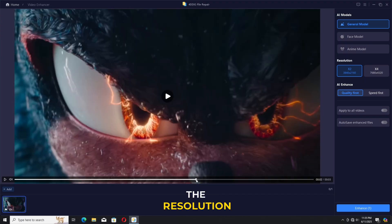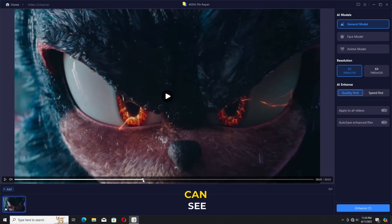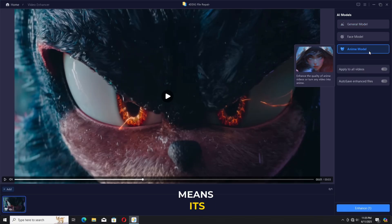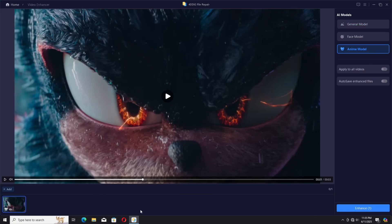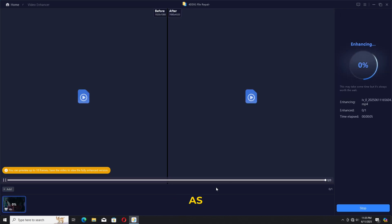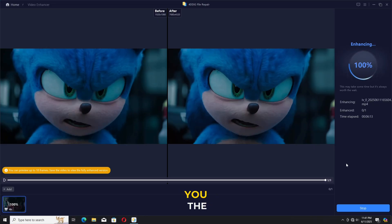When you click on anime, we don't have any option for the resolution, but we have 4 times enhancement as you can see in the bottom left side, which means the output will come out in 8K high quality. We have 10 frames almost processed.